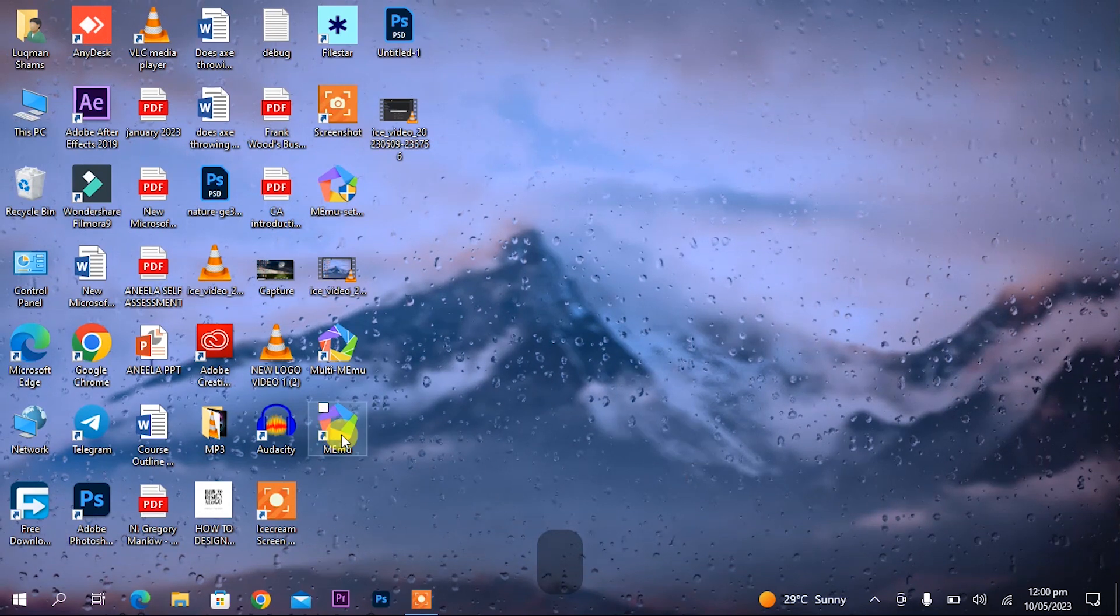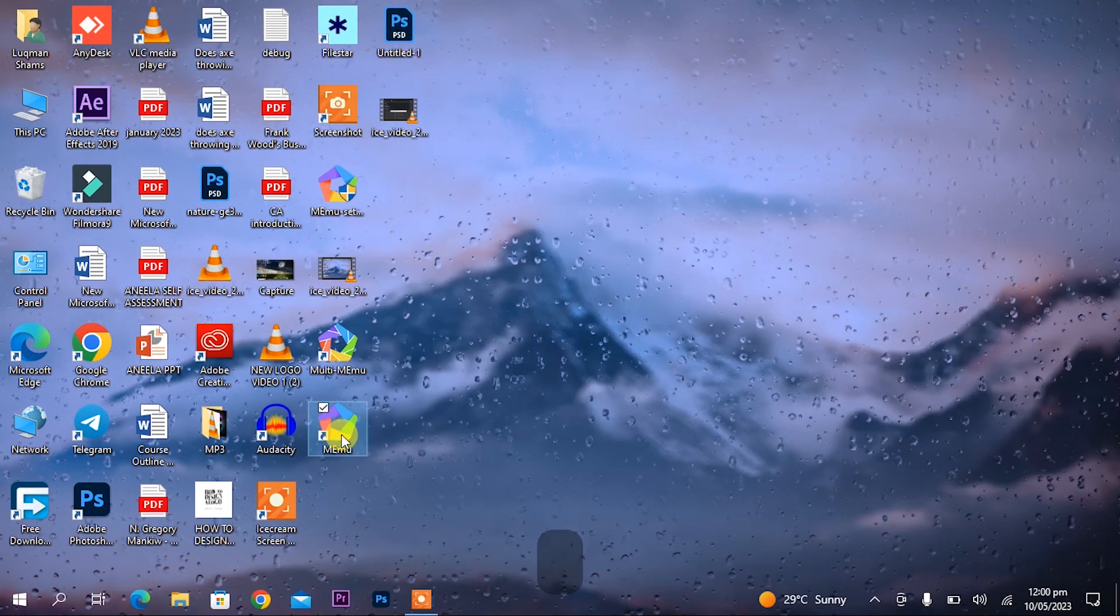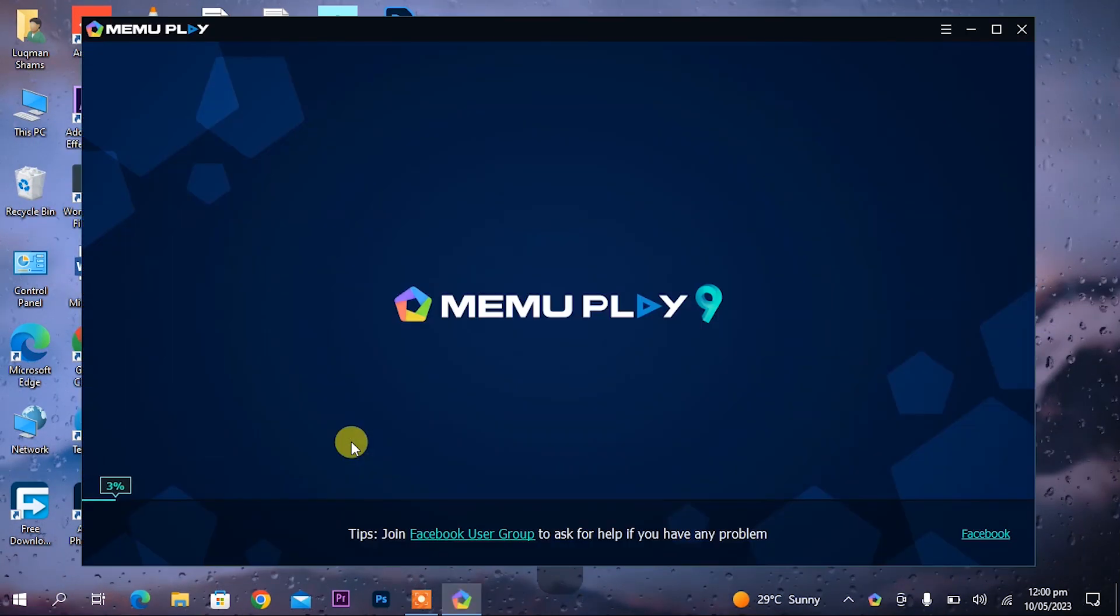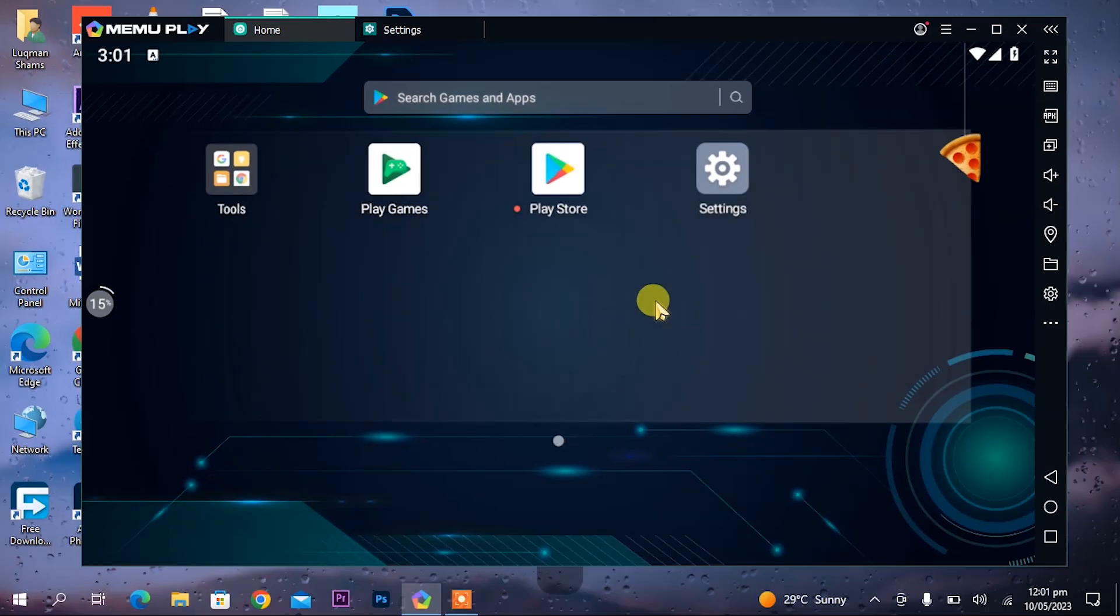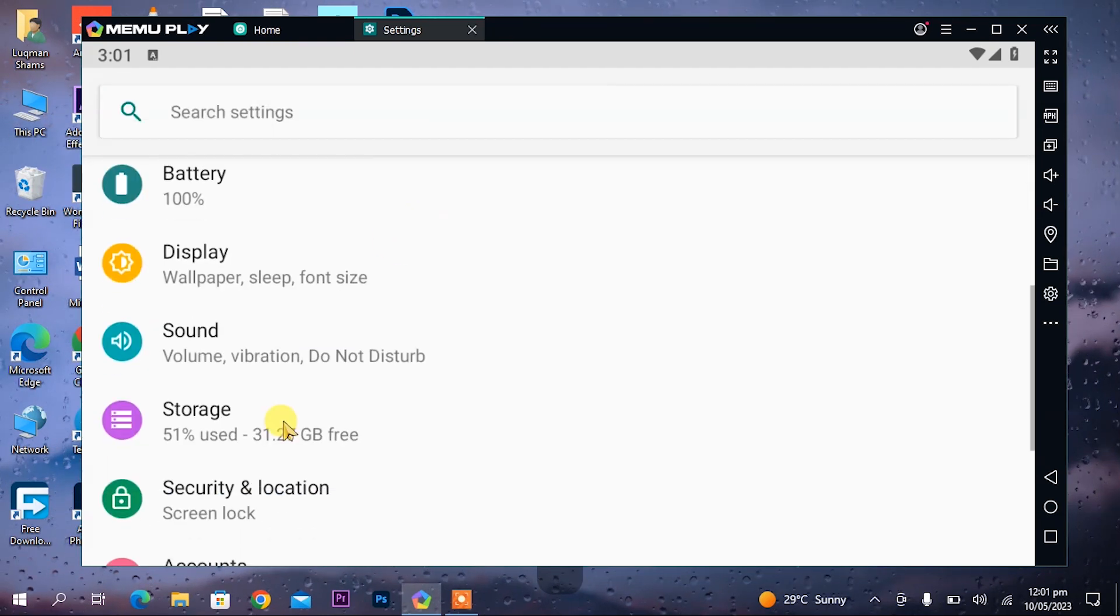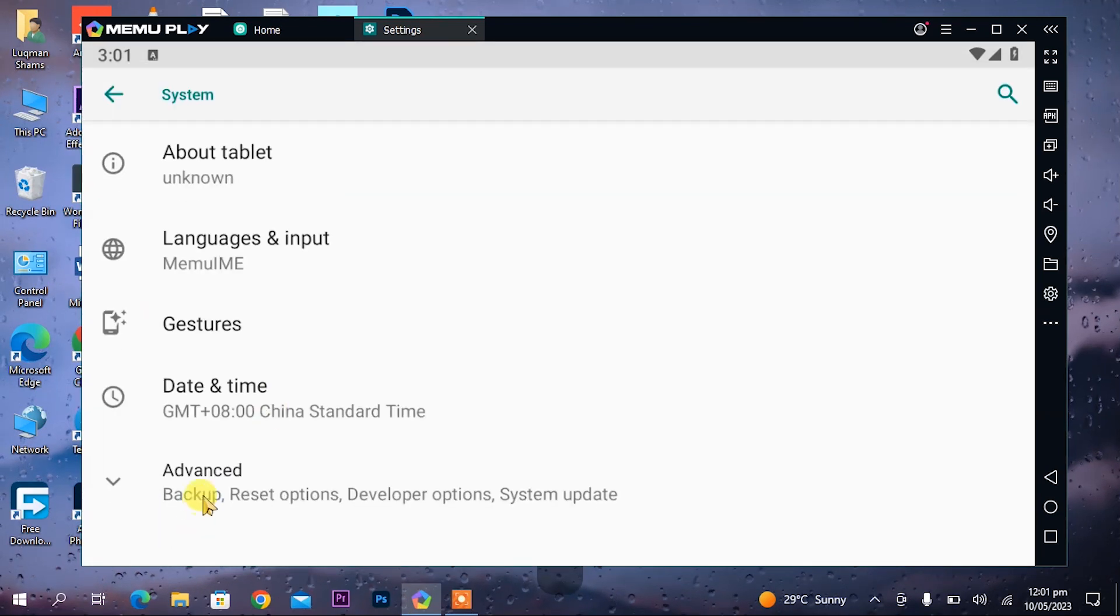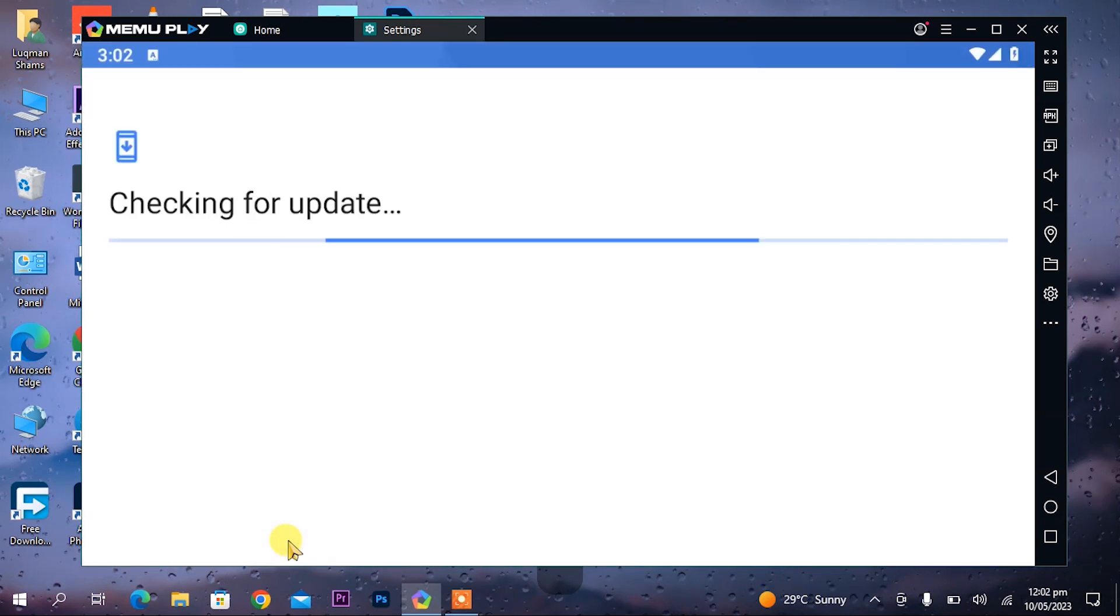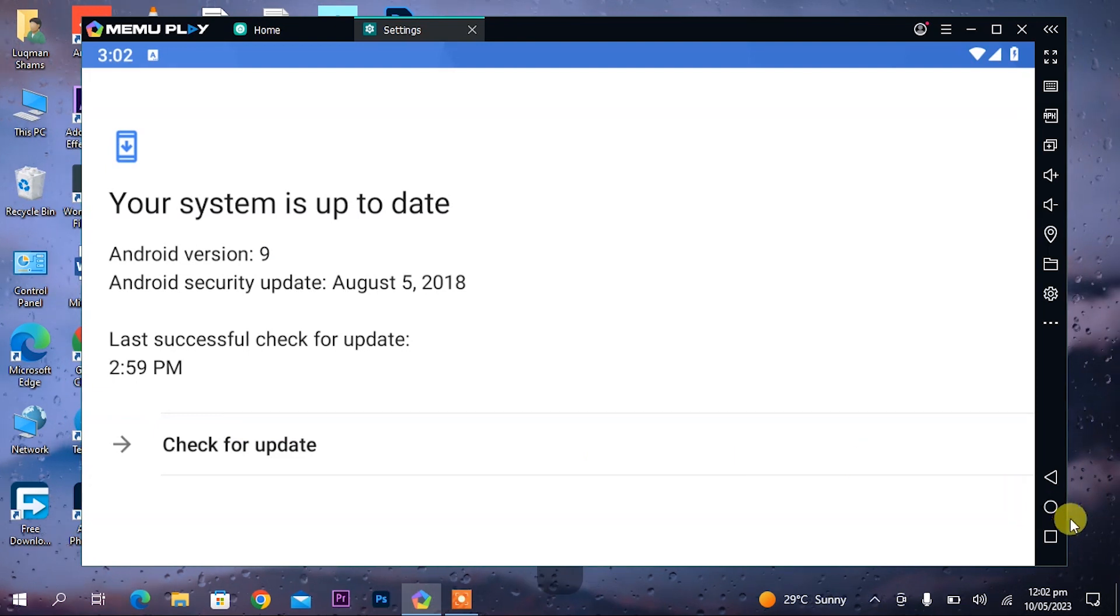Once it is installed, two icons will appear on the desktop. Open the MEmu emulator. Once it is opened, you can see in its settings that it is Android 9 version. Open the settings and scroll down to the system. In the advanced section, check system update. In the system update you can see that it is up to date to Android version 9.